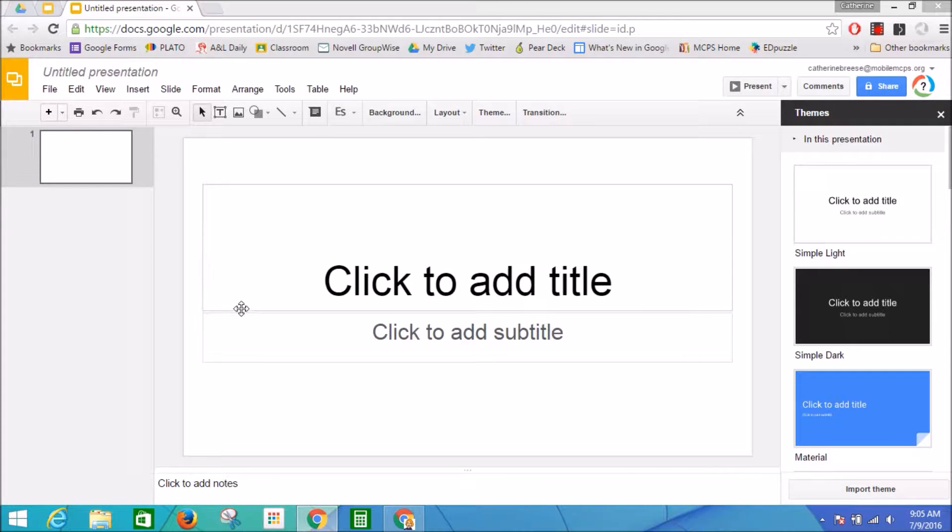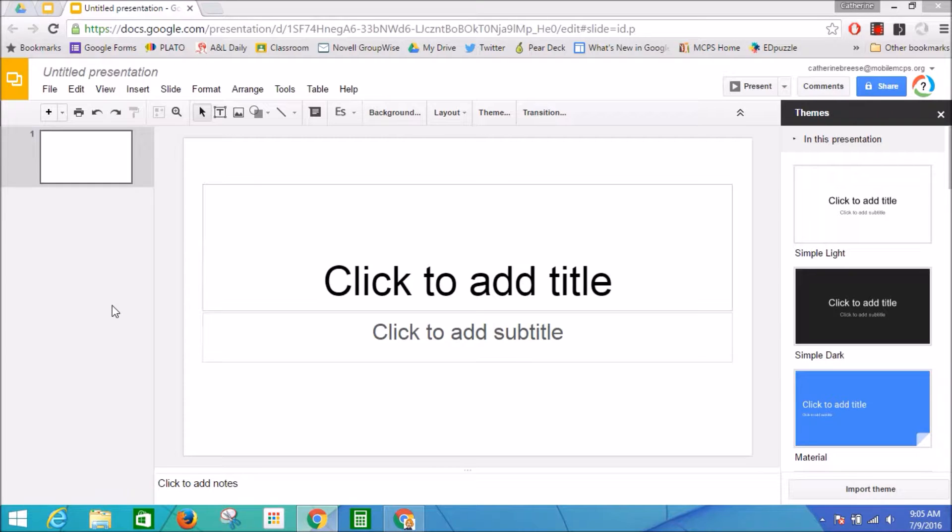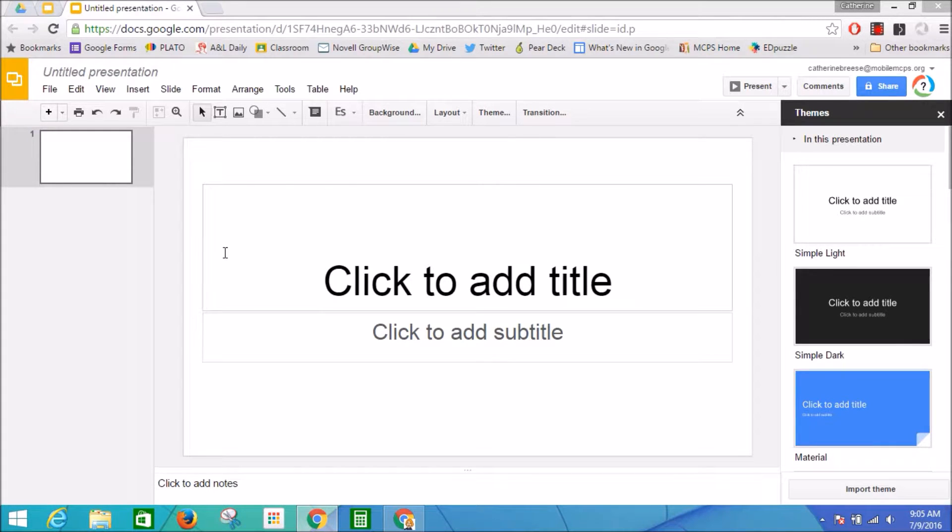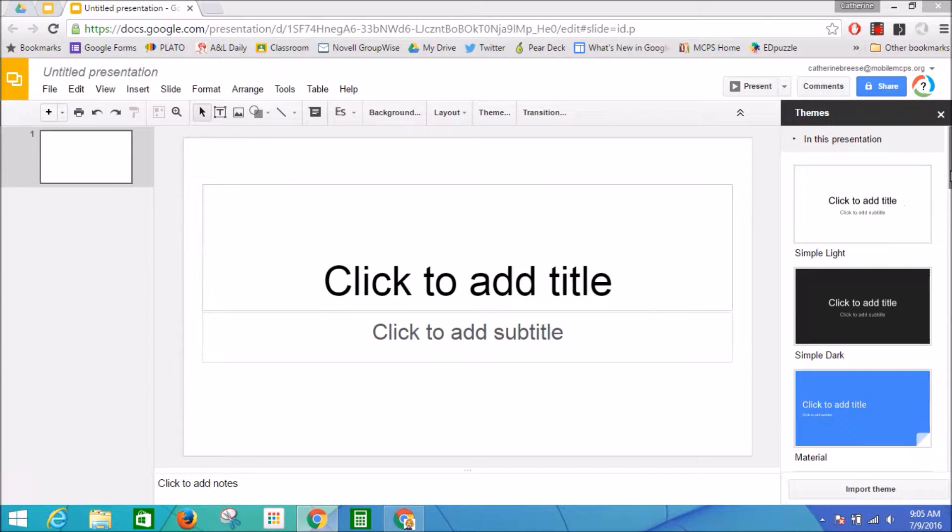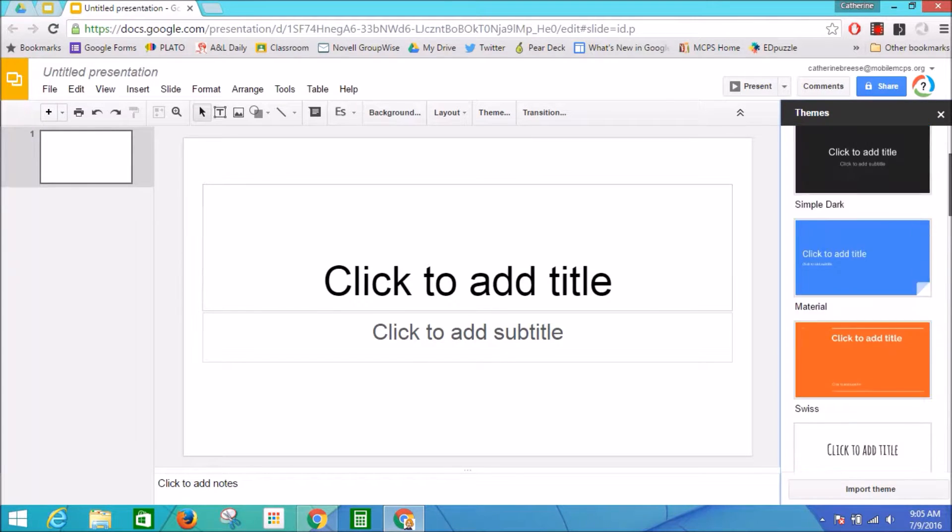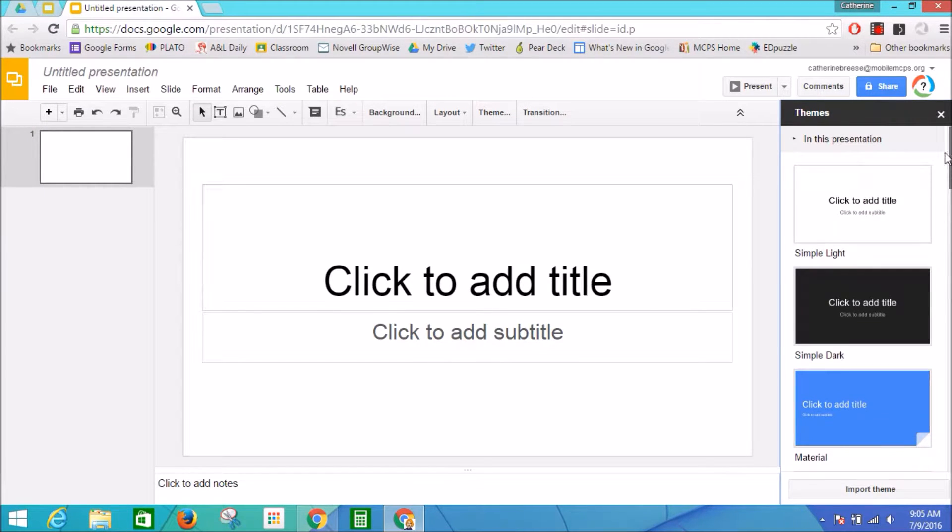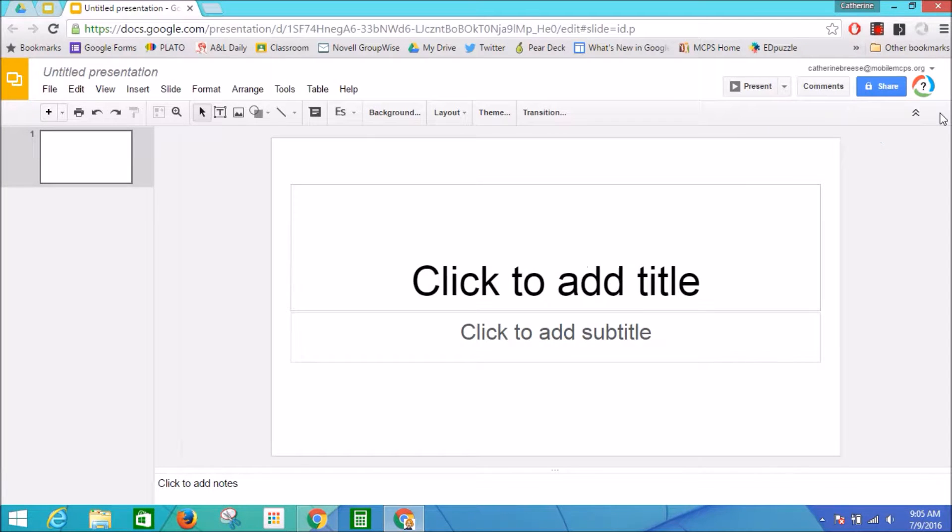When you open a blank slide presentation from your Google Drive, it basically defaults to the window that you are looking at right here. They have some themes to choose from over here. We're actually going to close that out because we want to make our own pretty slides.